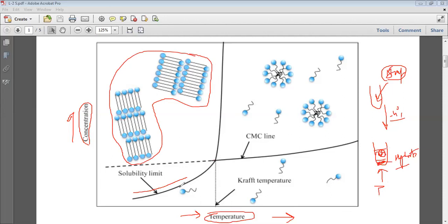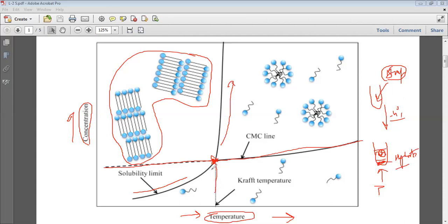When you increase the temperature, solubility increases up to a certain point. At a particular temperature, there is a CMC line of the surfactant. When the solubility and the CMC actually cross over at a point — at a particular temperature — the solubility then increases abruptly. This temperature at which the solubility curve cuts the CMC line is called the Kraft temperature.